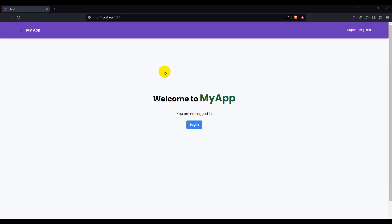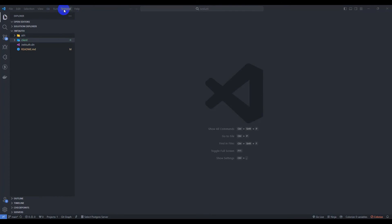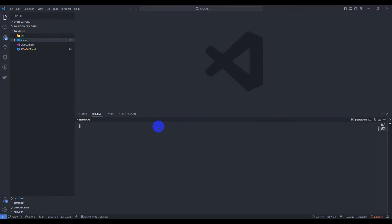Hello guys, welcome back. In this video we are going to build this home page. We have two components here: a navbar component and a home page component. So let's get started. Go to the terminal and open a new terminal, then navigate to the client project.